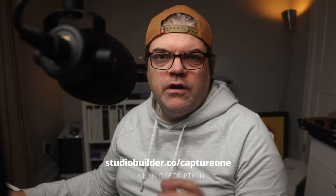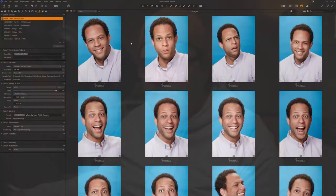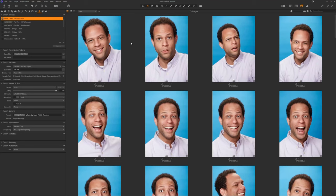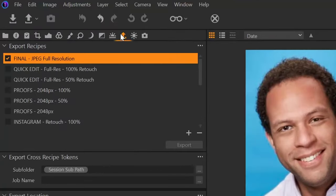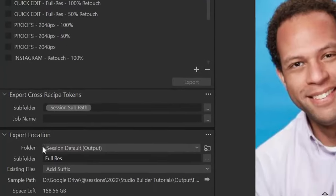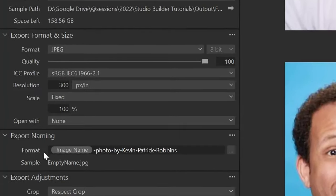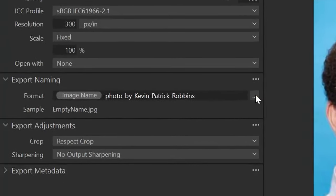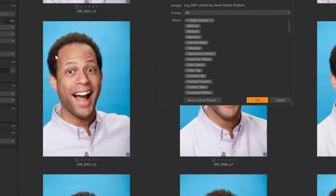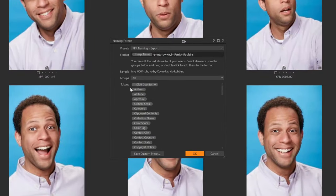There are three places where you can find naming presets and formats. First, I have my export tab open, and I'm going to come down to export naming, and here is the format field. If I click on these three dots, that's going to bring up the naming format dialog.